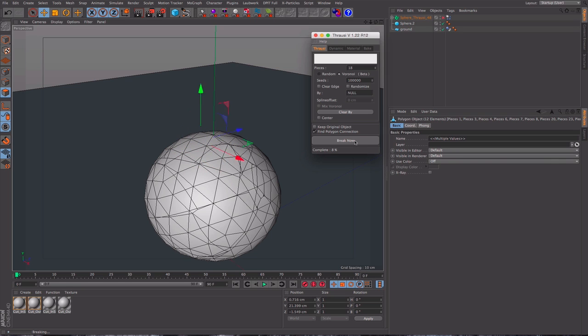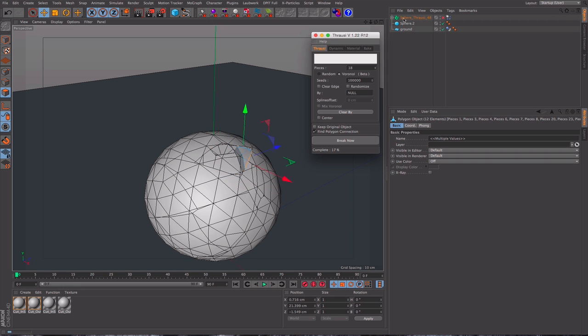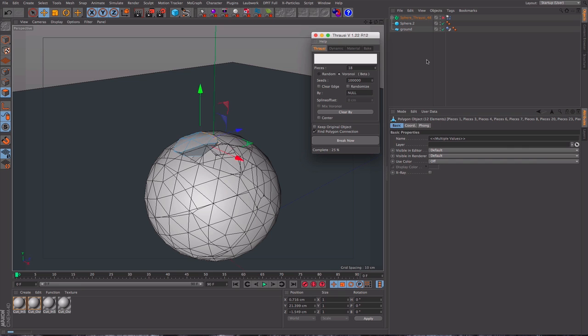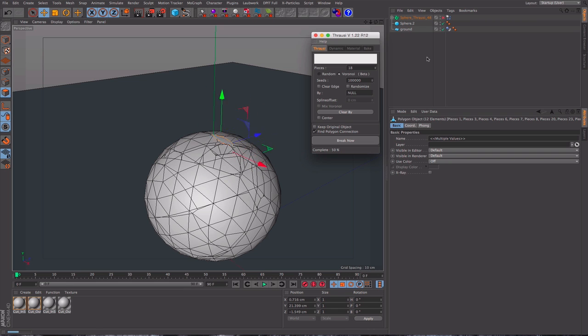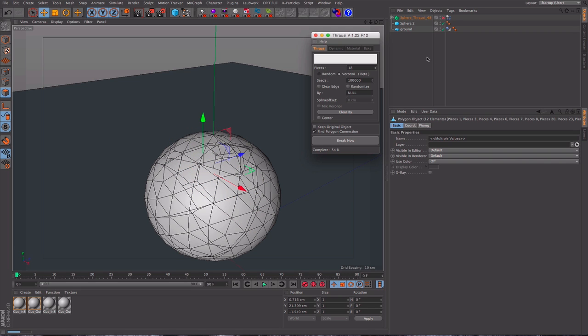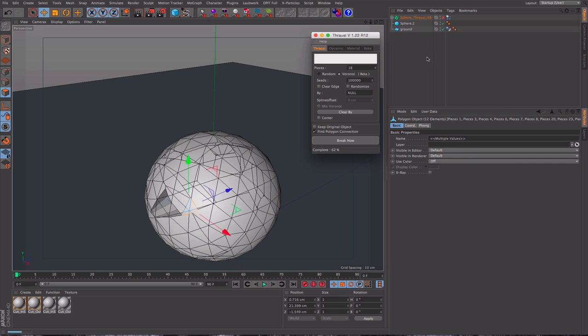Now what the Throusey plugin is quite good for is it gives you an updated count. So here it says sphere Throusey 48. That's what we had previous to this set of cutting that it's doing now. When it's finished this it will update that number and tell us how many new pieces we have. So this is going to generate quite a few because I already selected a fair few chunks. Just let it do its thing.